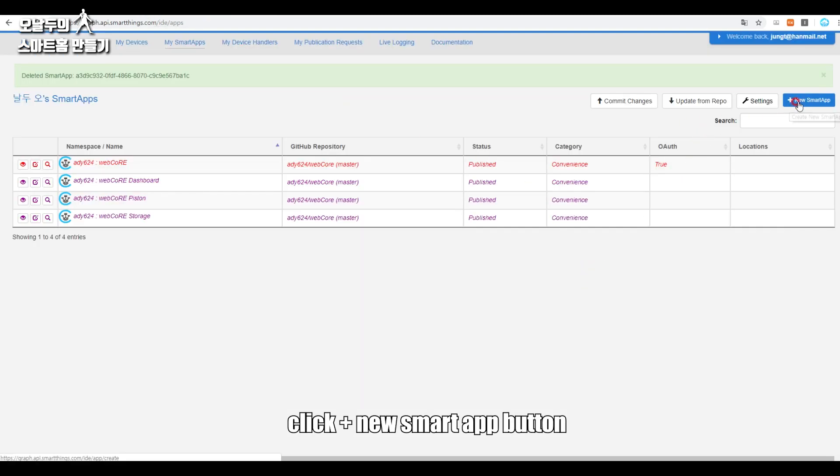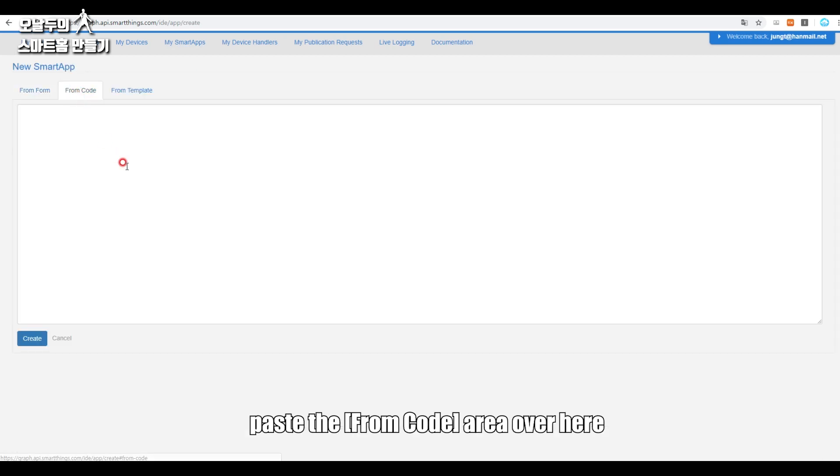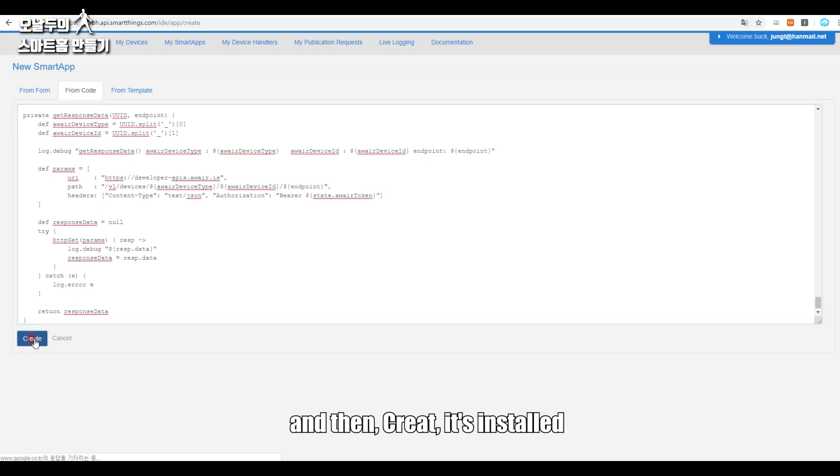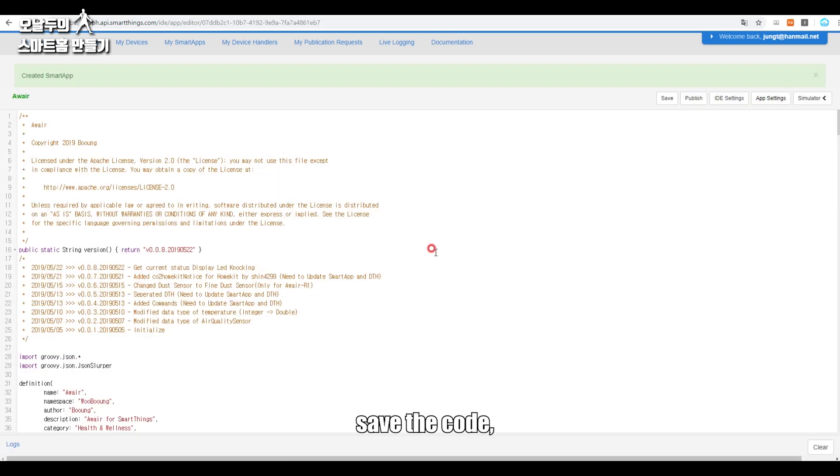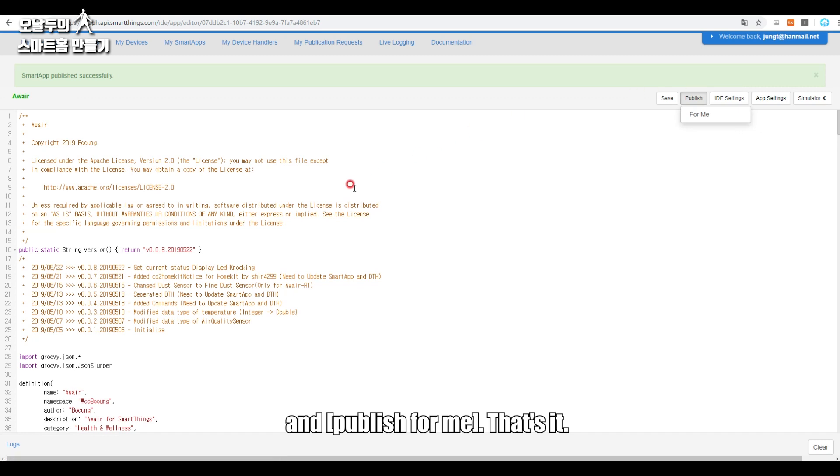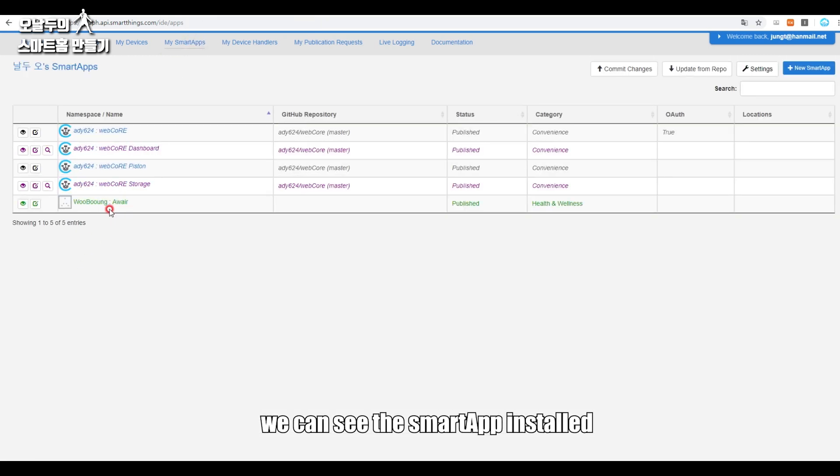Click plus New Smart App button. Paste in the From Code area over here, and then create. It's installed. Save the code to the IDE. Publish for me. That's it, we can see the smart app installed.